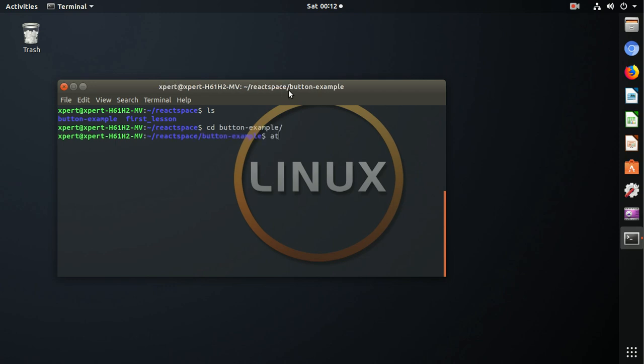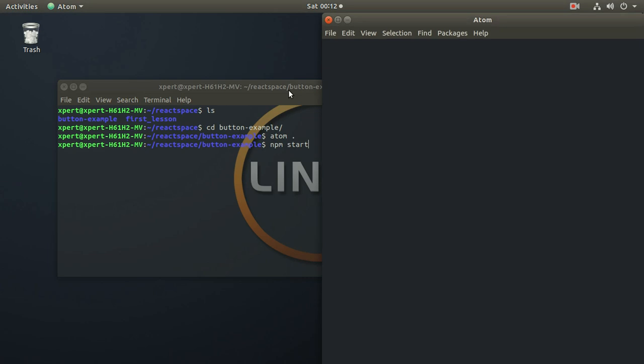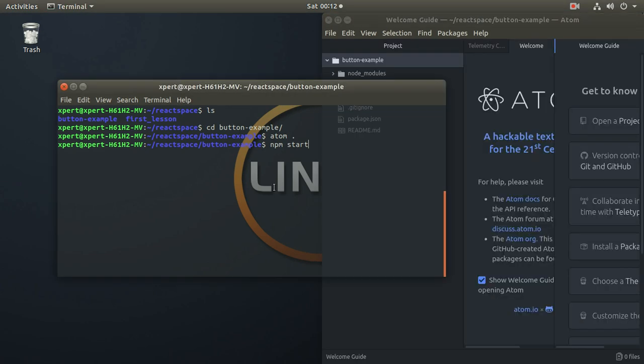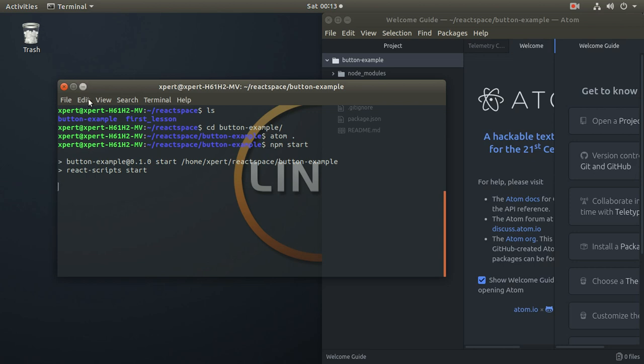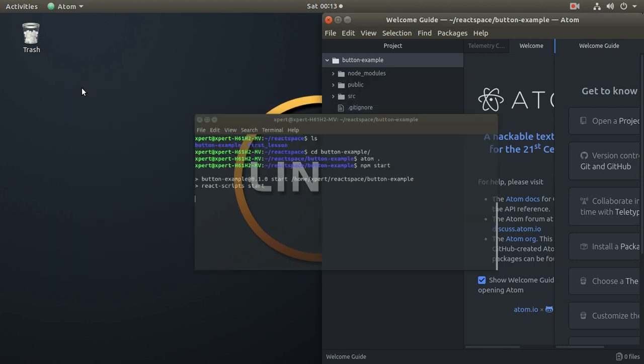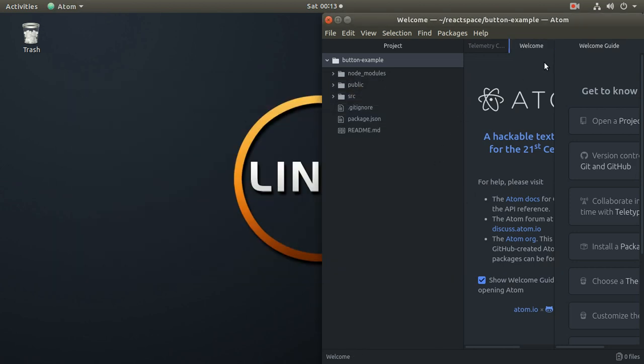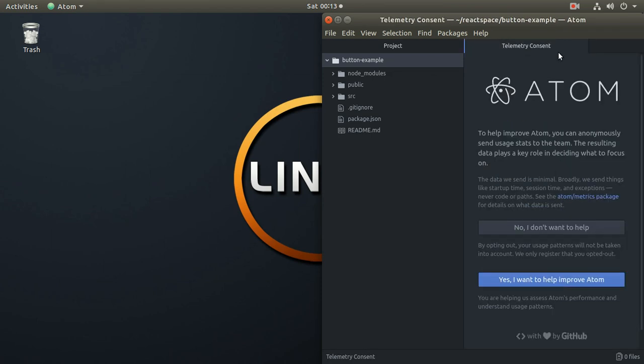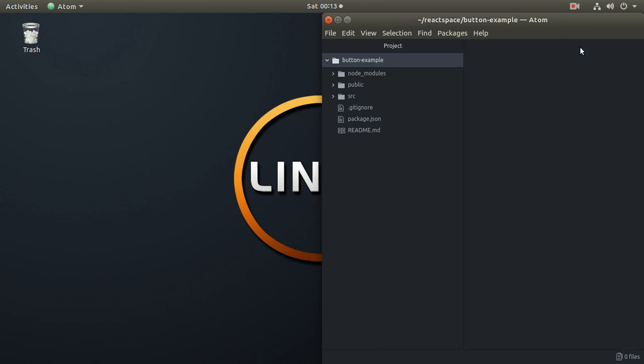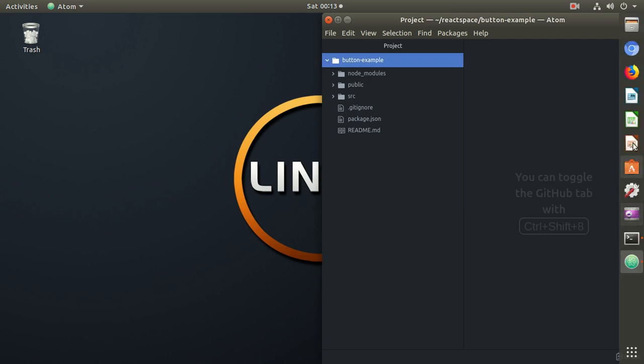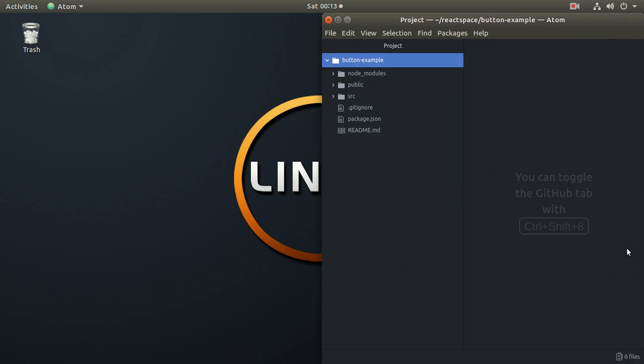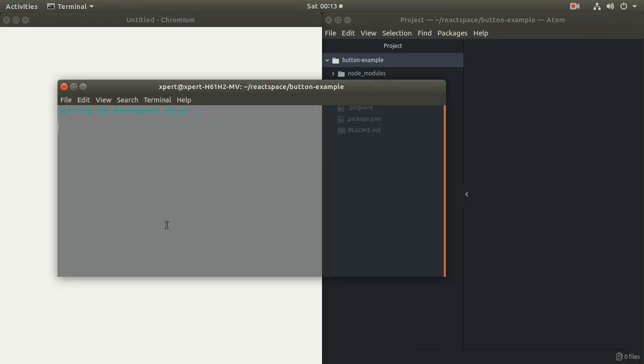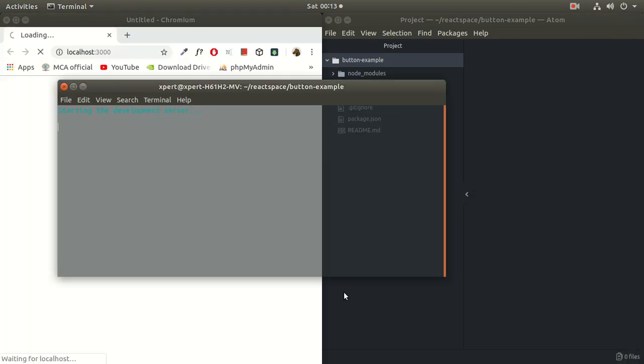And here I will open a text editor. Atom dot. And then I will start the development server of this React.js with npm start. It will take a couple of minutes to start. Let's close everything from here. Alright, it will take some time. Just a couple of minutes. Alright, it's here.